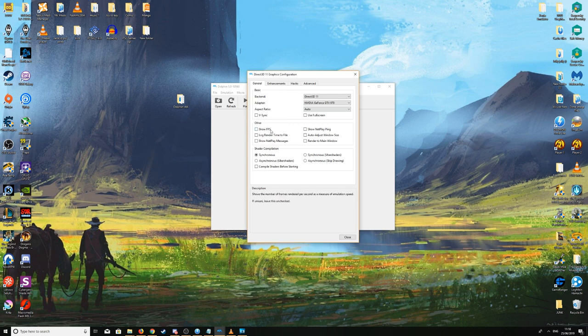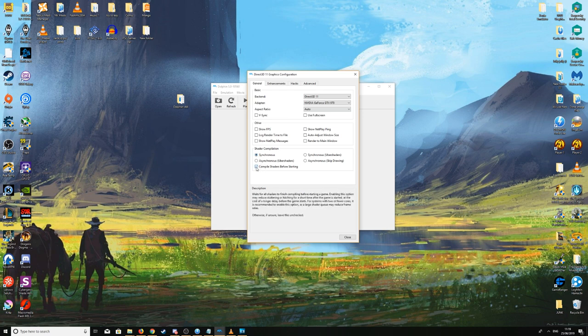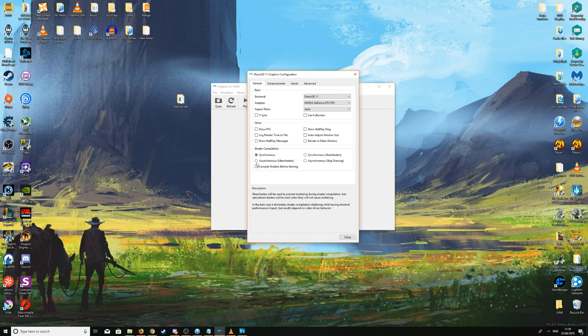For Shader Compilation, I leave it on Synchronous because I don't have too many stutters. However, for some systems it may be better to enable Compile Shaders Before Starting. This loads all shaders at the beginning — you'll wait 30 seconds to a minute — but it can avoid in-game stuttering. The shader cache also builds as you play more, so you get less stuttering over time. If you run into stuttering issues, try enabling this option.